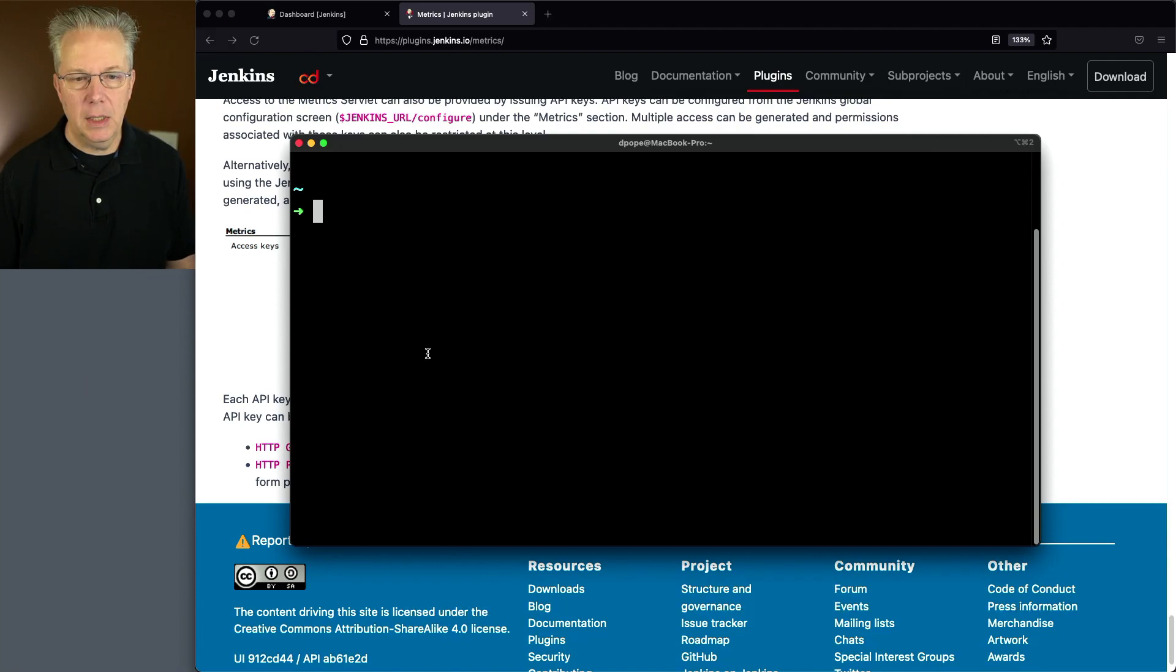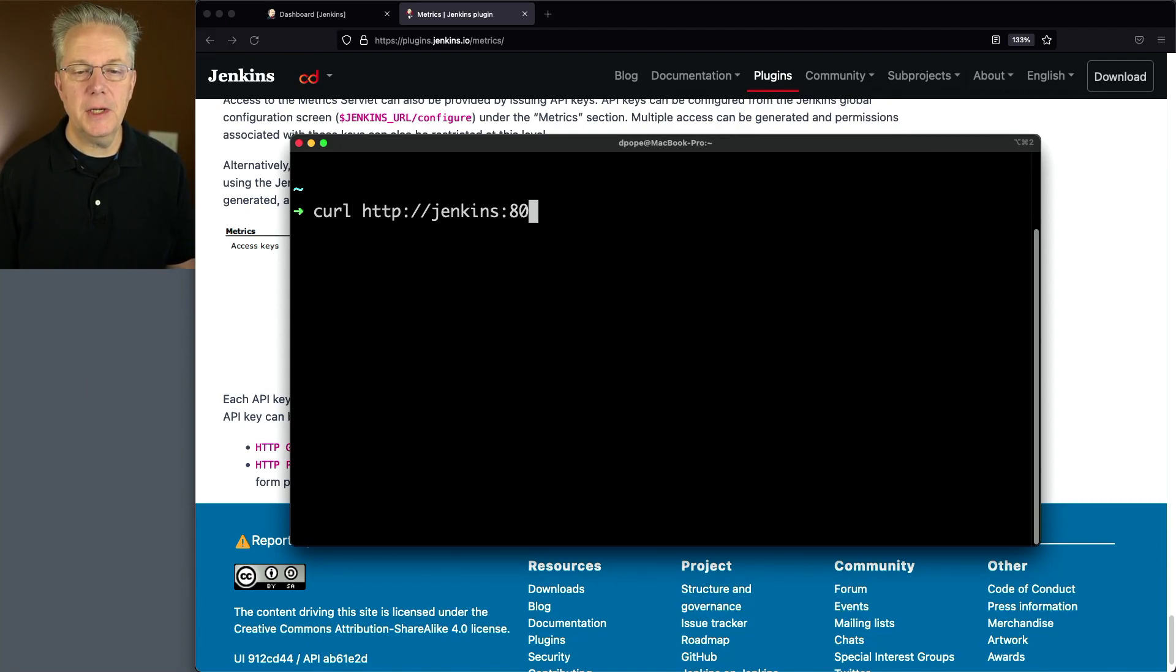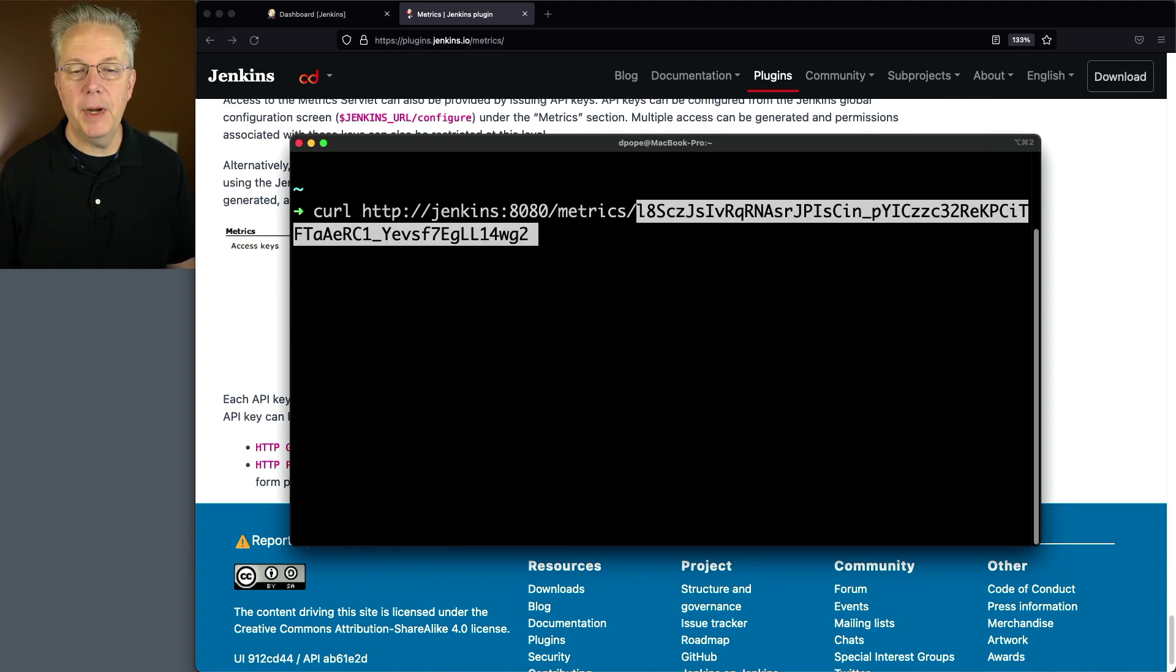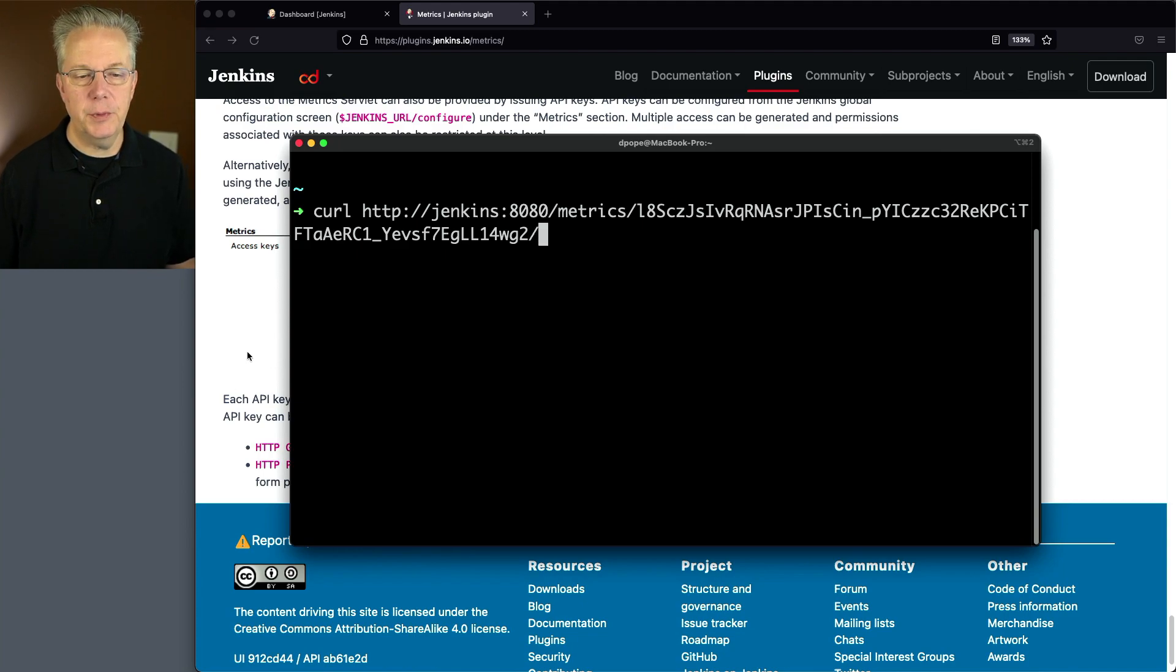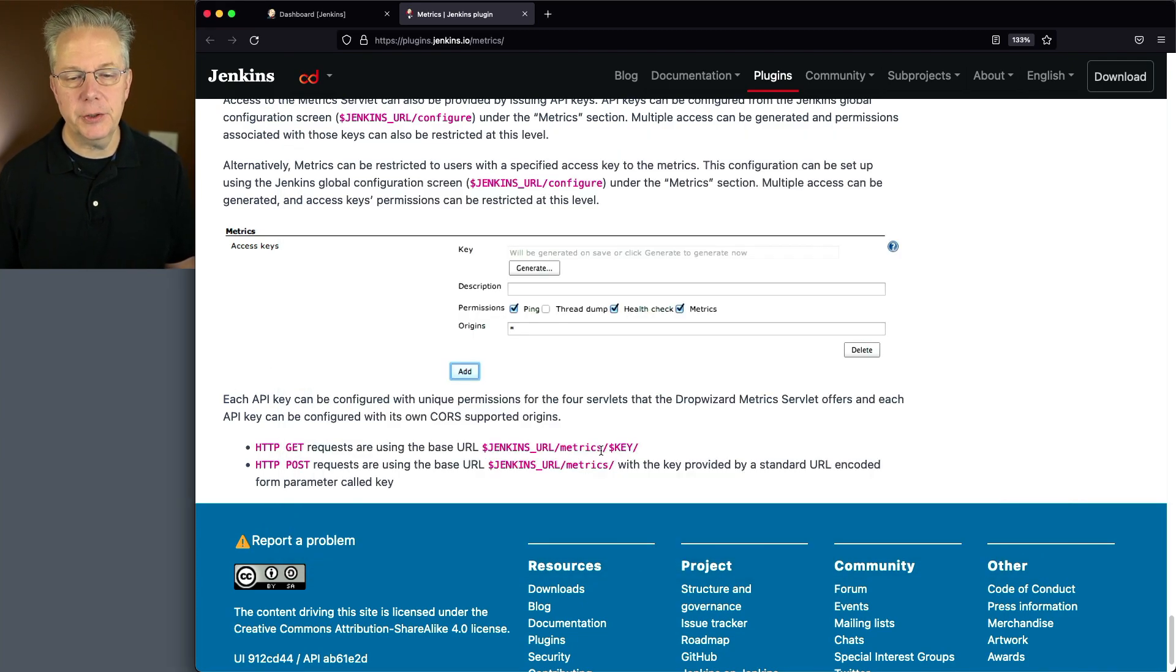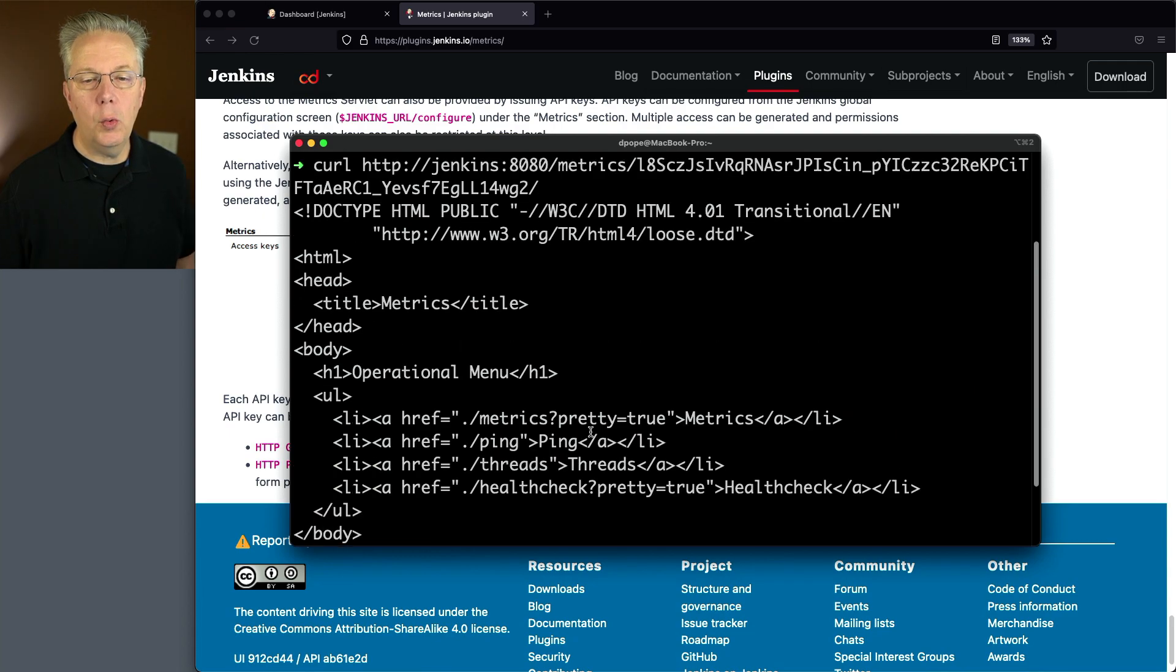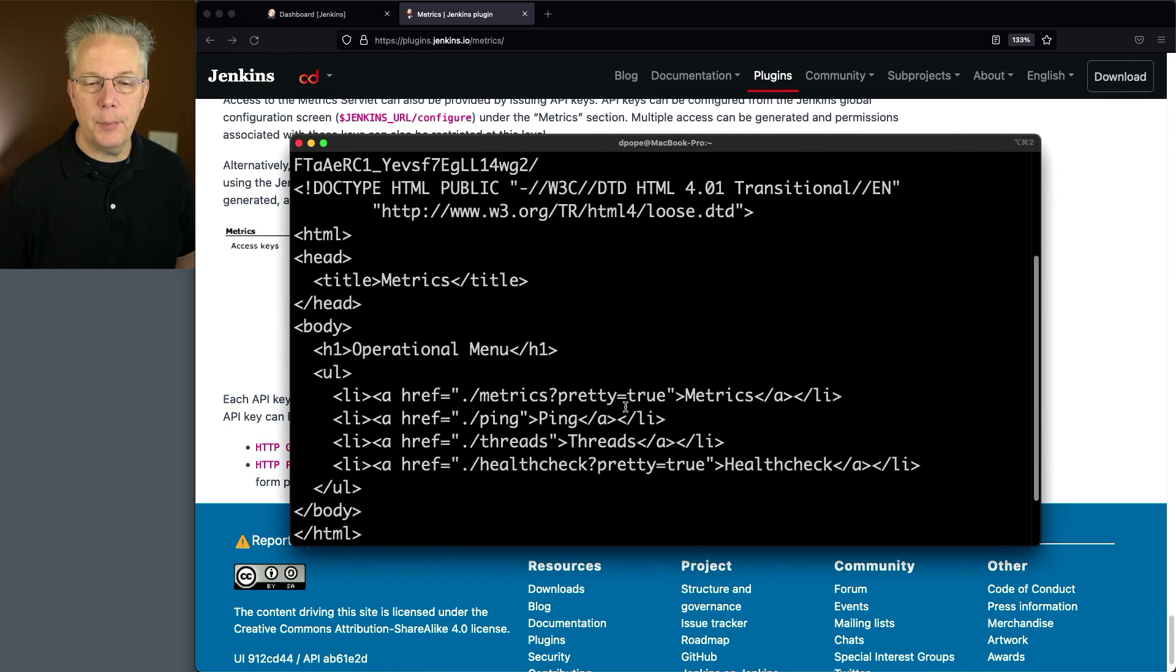So let me bring up a command prompt here. That looks good. Let's do a curl HTTP. So this is my controller. I'm going to do metrics. And I'm going to paste in my key that I just created and put a trailing slash because it's asking for a trailing slash.